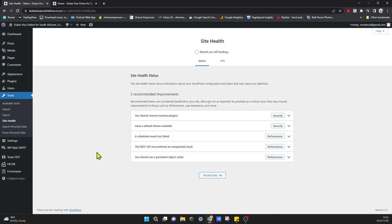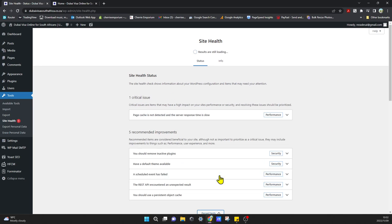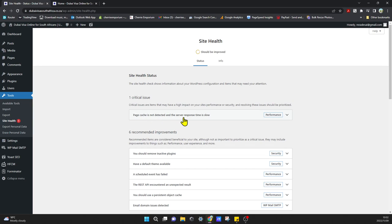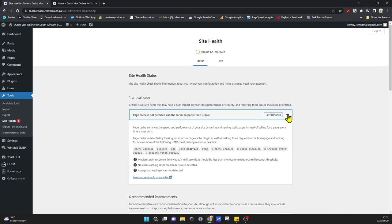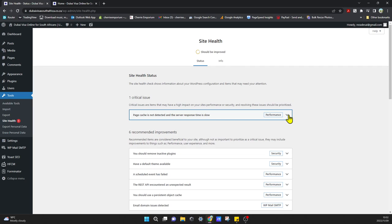It says that page cache is not detected and the server response time is slow. So it says this is a critical issue and I need to install page cache so that our website can load faster.